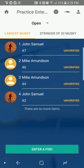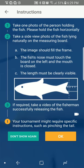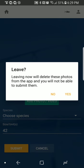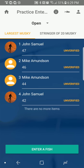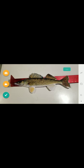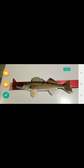Now let's talk about how to enter a fish. To enter a fish, you just hit the blue button. The very first time you do it, it gives you instructions you can review. So I caught my fish and I'm ready to take my photos and enter. I hit the blue button at the bottom, and the app immediately opens the camera.